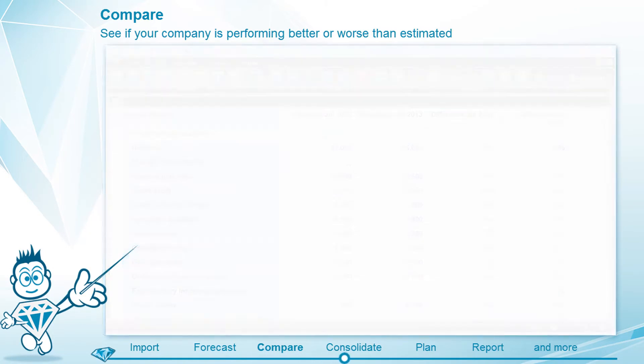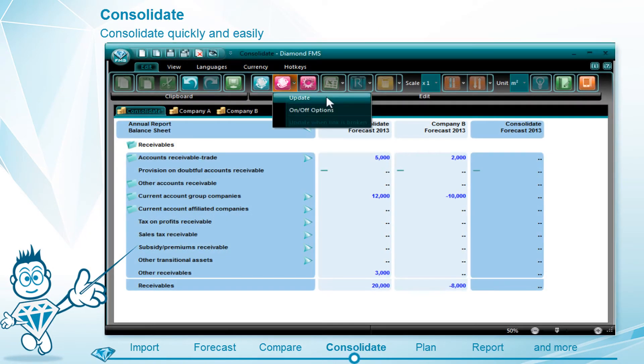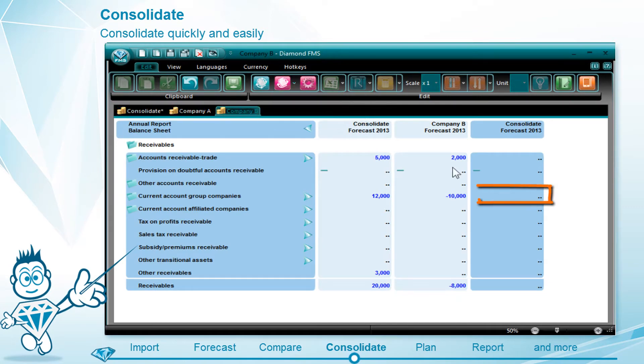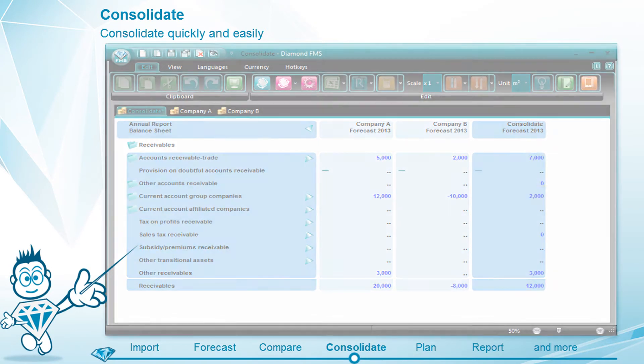Consolidating is also easy in Diamond. With just a few settings, you get a solid overview of the financial developments of your total organization.